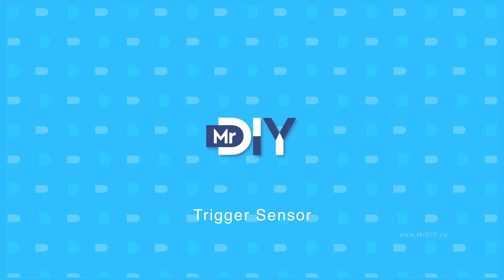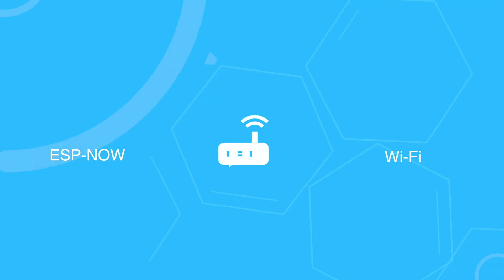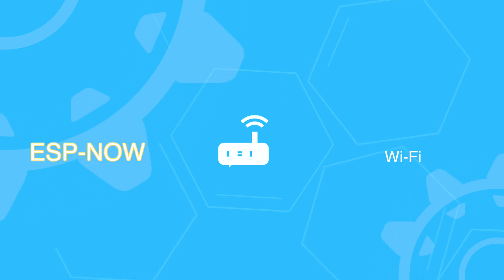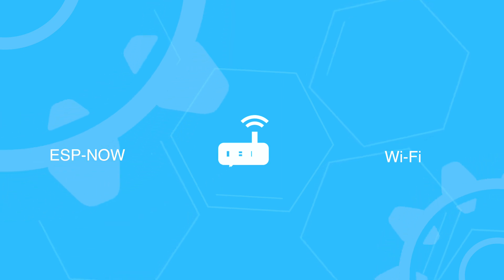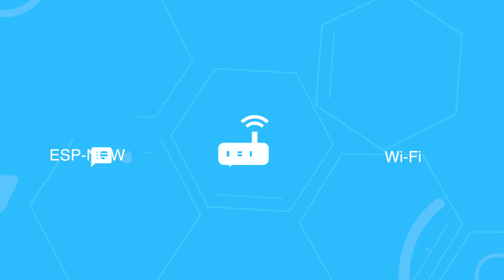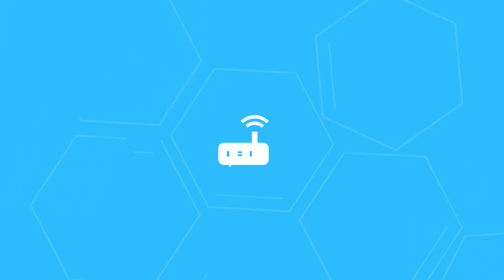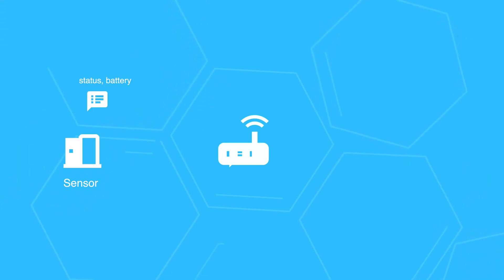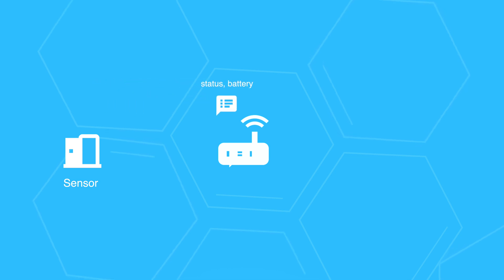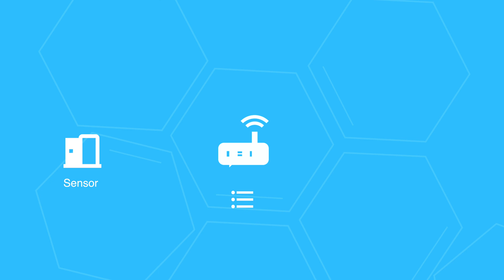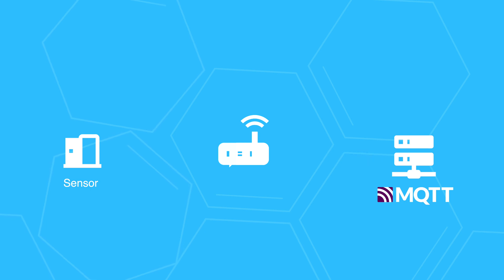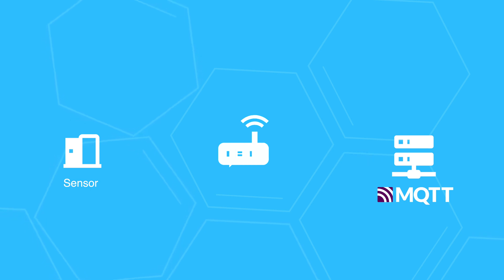The hub solves a very general problem, which is how to take the ESP-NOW messages and push them to a Wi-Fi network. If you recall, the sensors send their data and battery level over ESP-NOW broadcast messages. The hub keeps track of these sensors and pushes the data to an MQTT server, thus making it easy to integrate with any home automation systems that support MQTT sensors.